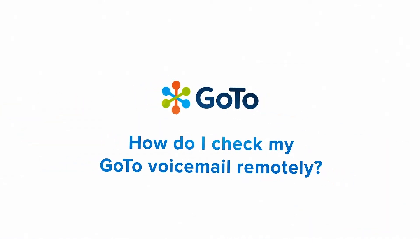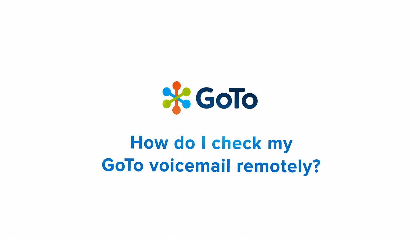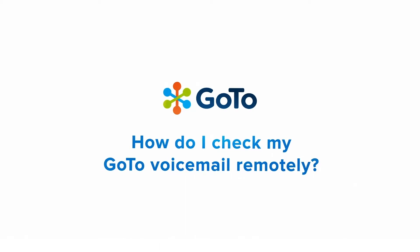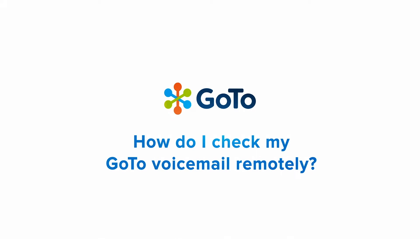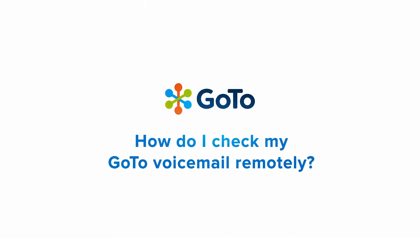Jed here to demonstrate how to check your GoTo Voicemail remotely. If you have a direct phone number to your line, this can be accomplished by dialing that number. If you only have an extension, this can be accomplished by calling your business phone number and then dialing your extension.